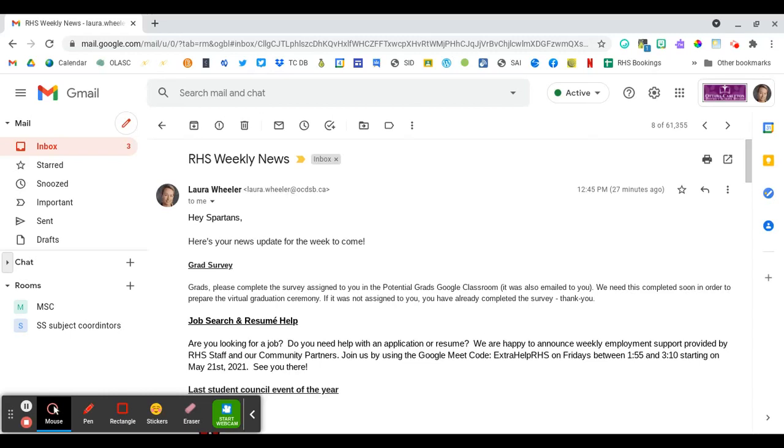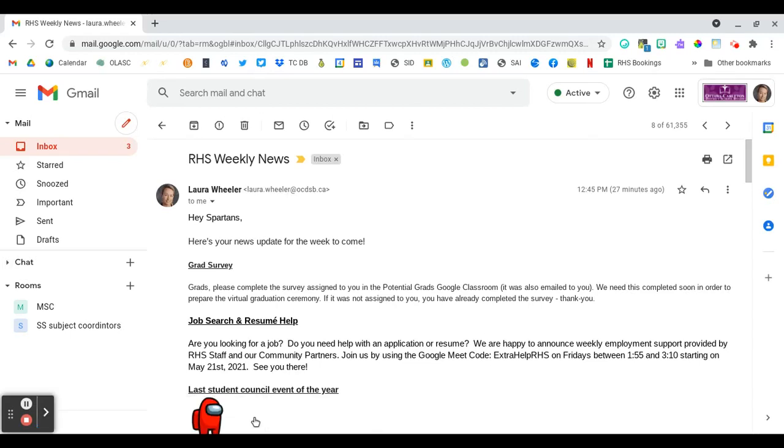Hey Spartans, I just wanted to come on here and share how you can translate the emails that we send out each week as part of the weekly news.